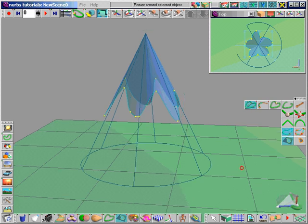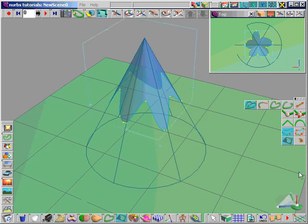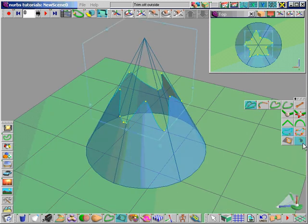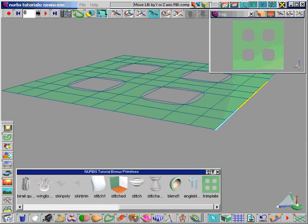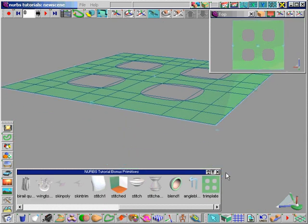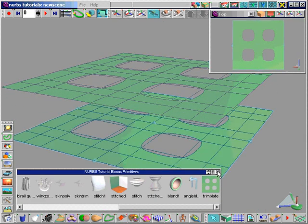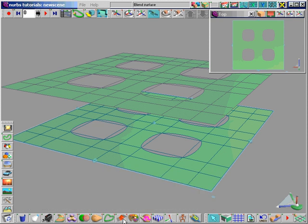Trimming curves are useful as source and destination curves for the blend tool. Remember that when using the stitch tool, trims can only be destination curves.